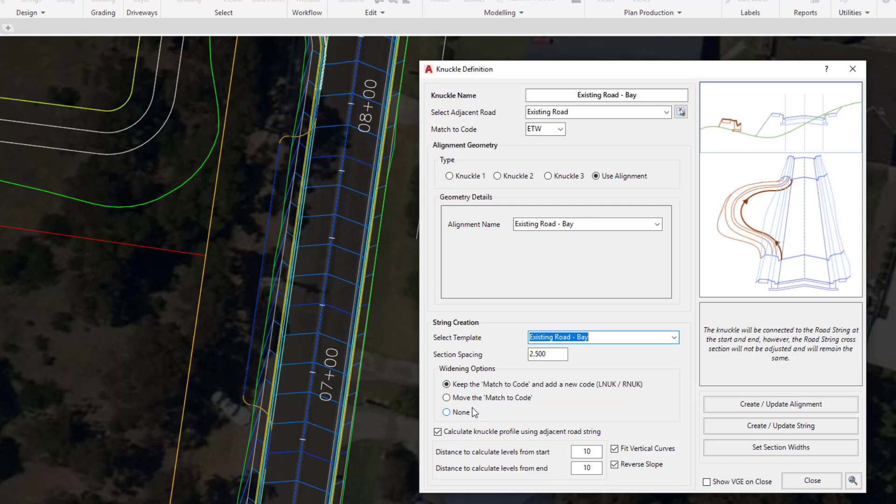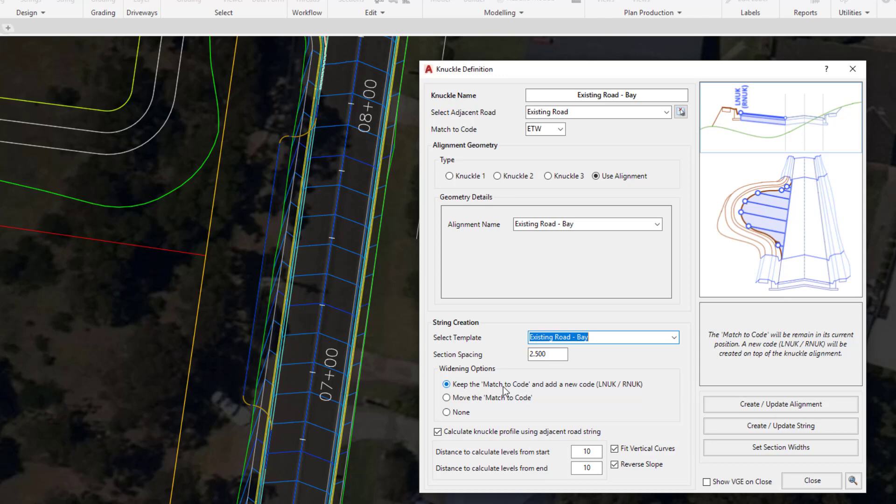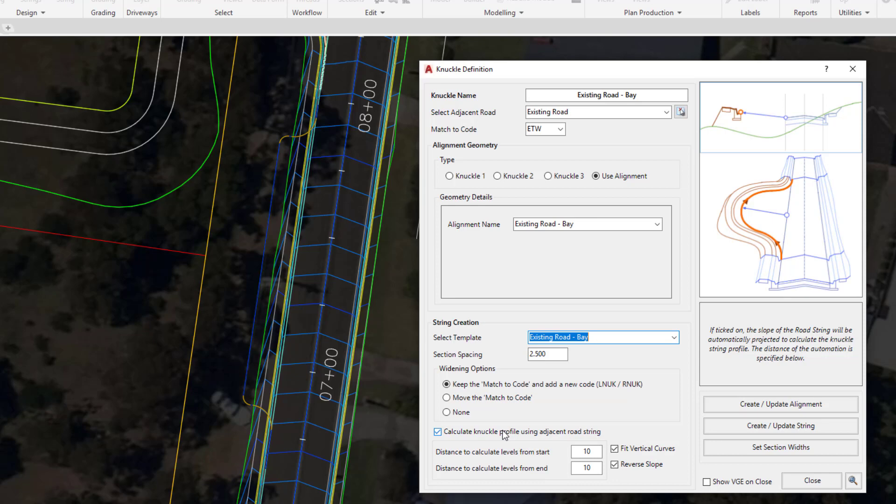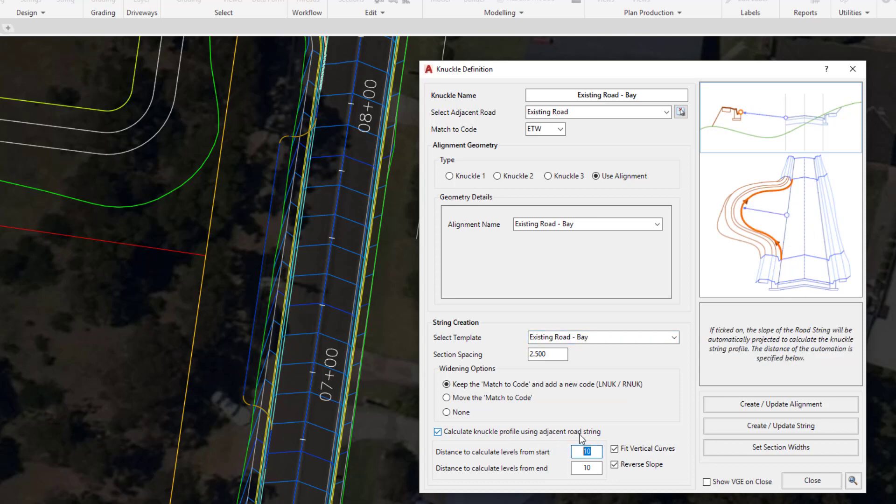Underneath we have the option to calculate the design profile. This works in similar fashion to the cul-de-sac where we ask the software to automatically calculate some of the levels for us at the start and at the end of the string. At the moment we're proposing to have the software automate some of those levels for the first 10 feet which is quite a small number. This alignment is about 130 feet long.